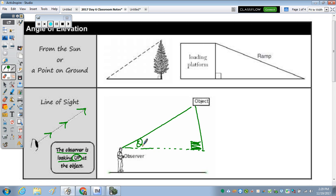The first application problem, number one, is actually an angle of elevation from a point on the ground. So you have an angle of elevation aside from an observer — from the sun, or a point on the ground. Let's take a look at the point on the ground with the ramp. An angle of elevation to the platform would be right here.